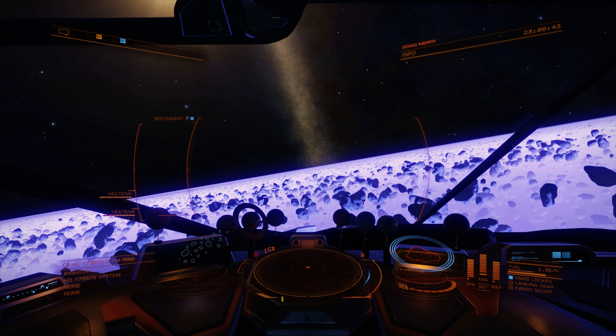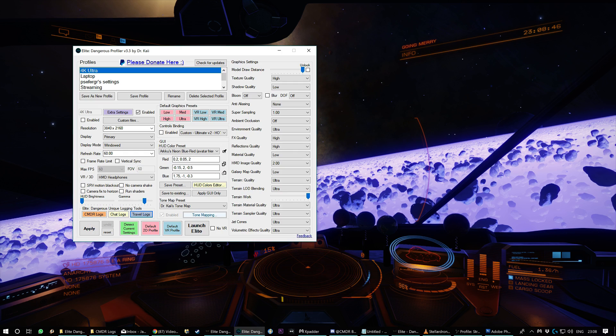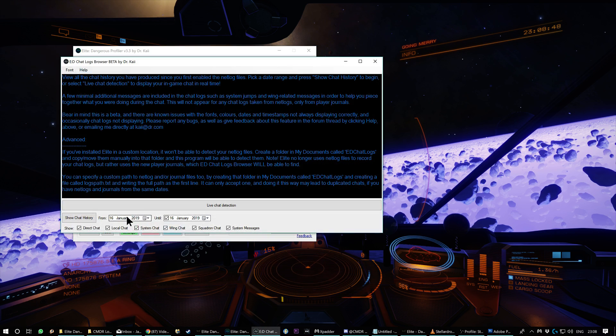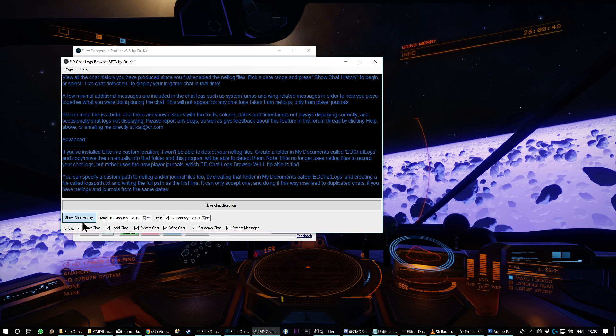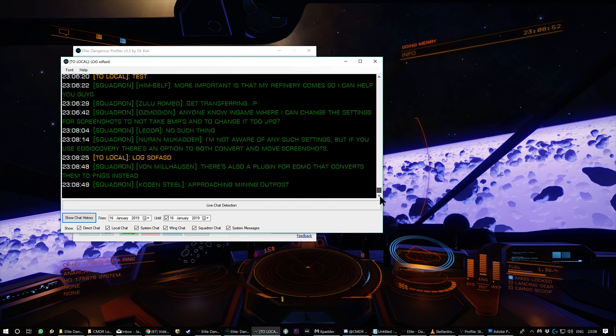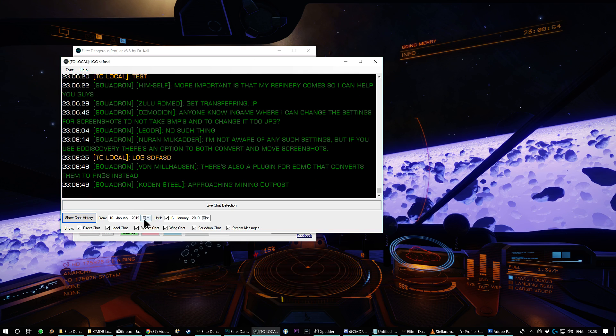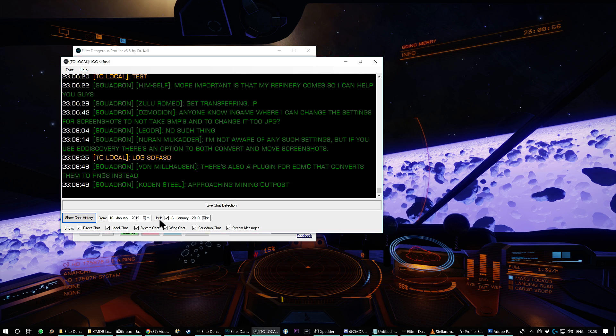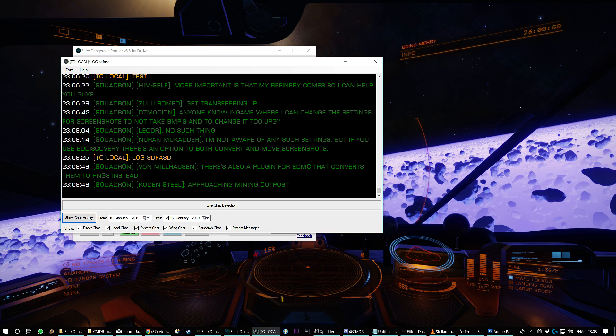Now, the other one is, where's the profiler gone? The chat logs, which lets you show chat history. So you click that, it will show you all the chat history of a date range. It goes all the way back as long as you've got log files.